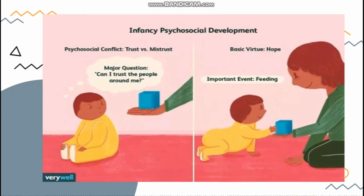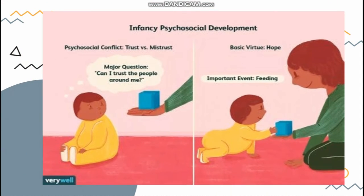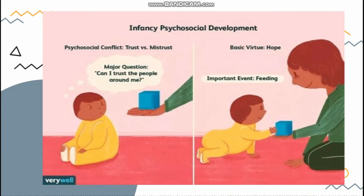The major question here is: can I trust the people around me? When the primary caregiver, such as a parent, gives full attention to the baby during important events such as feeding time, the child will feel safe and secure, and the baby will develop the basic virtue of this stage, which is hope.